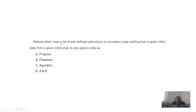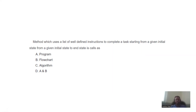Which uses a list of well-defined instructions to complete a task, starting from a given initial state to the final state? This is called — of course — an algorithm.